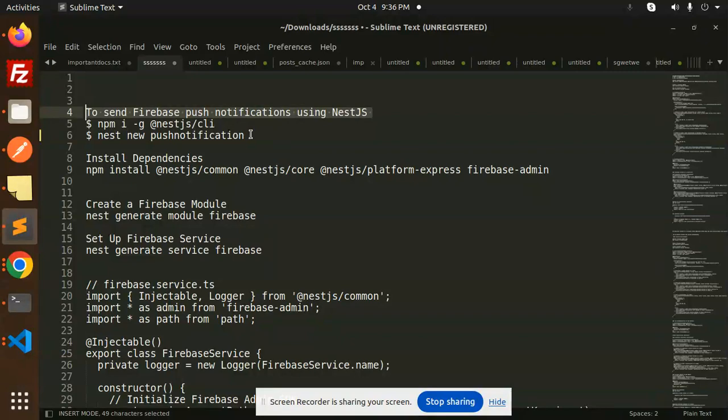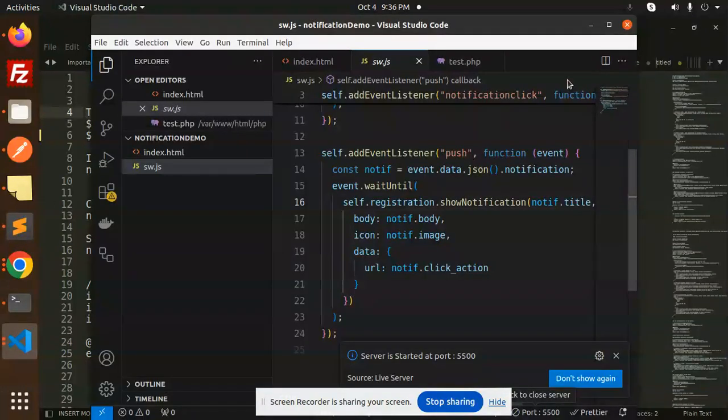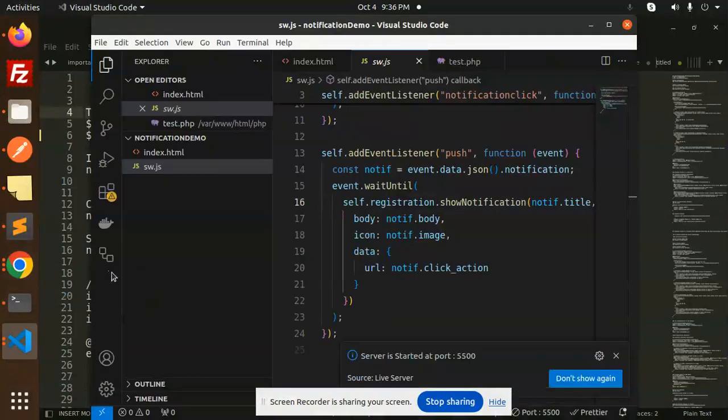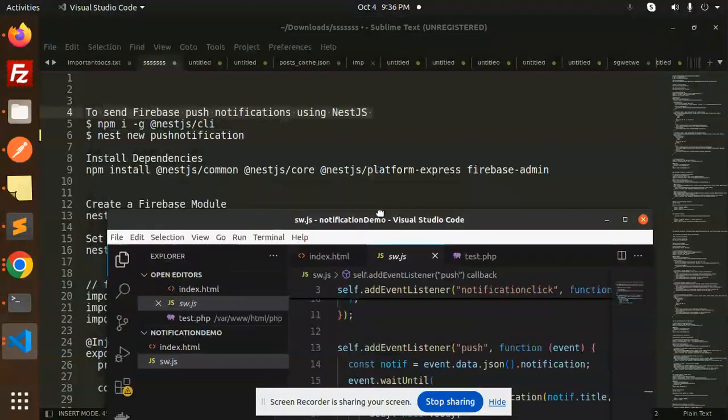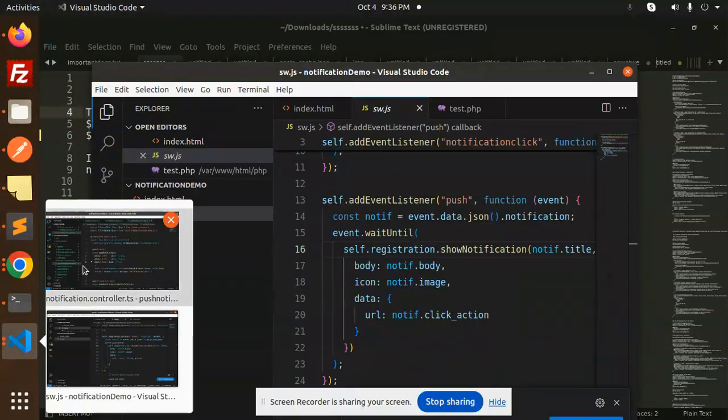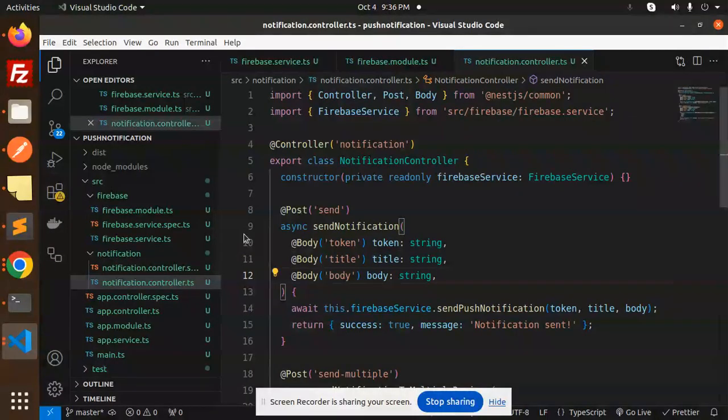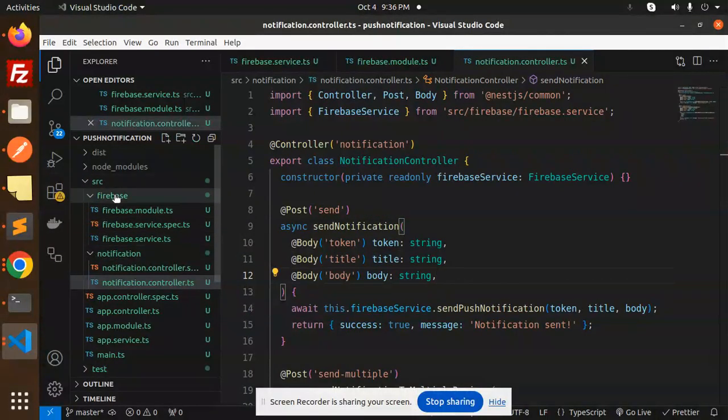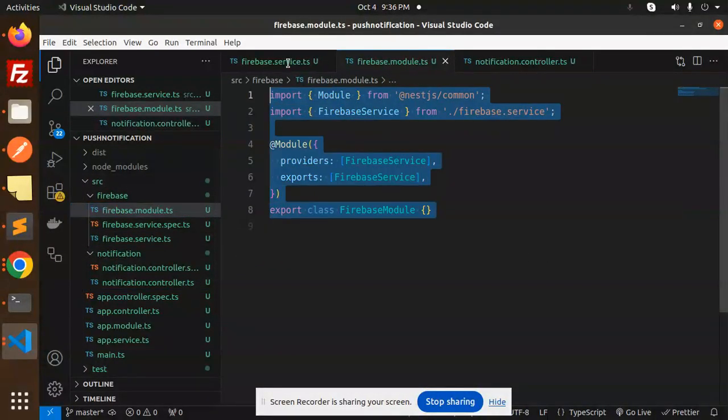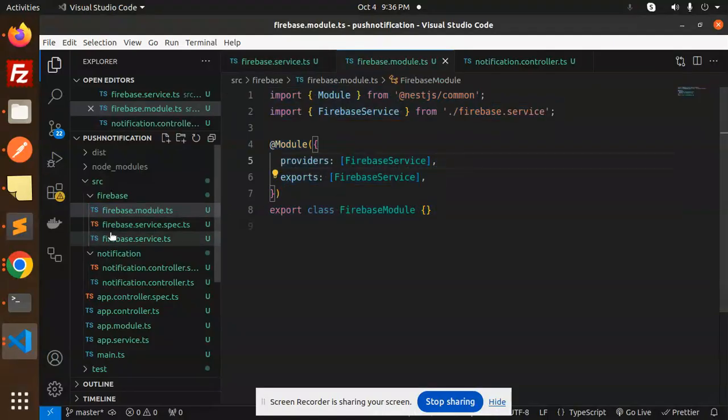So this is the extension of my last video. If you haven't watched it, I will give you the overview of that one. This is for overviewing the code. We have the source firebase module.ts file, so this is module.ts.